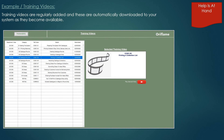We also release training videos showing you how to use Catalogue Controller. As more videos are produced, these are automatically downloaded to your system from our server.